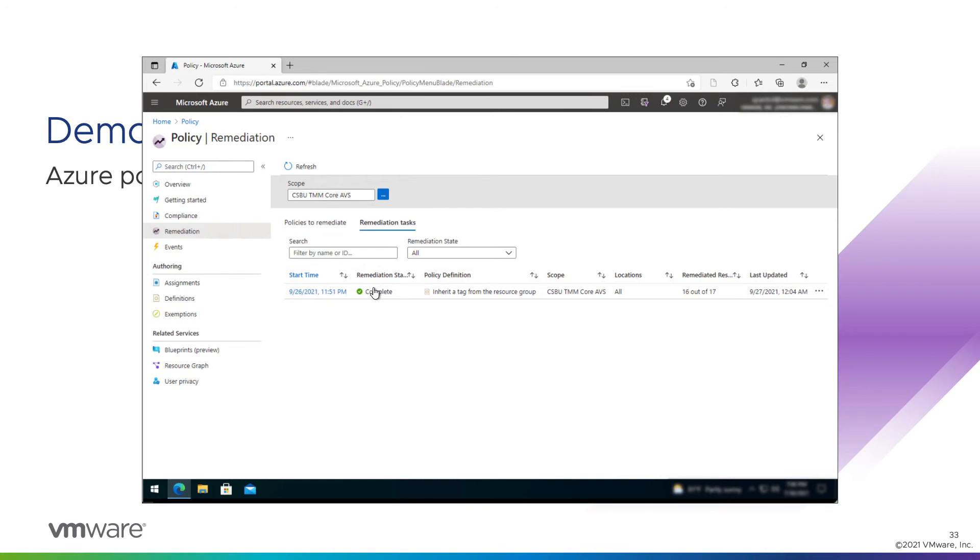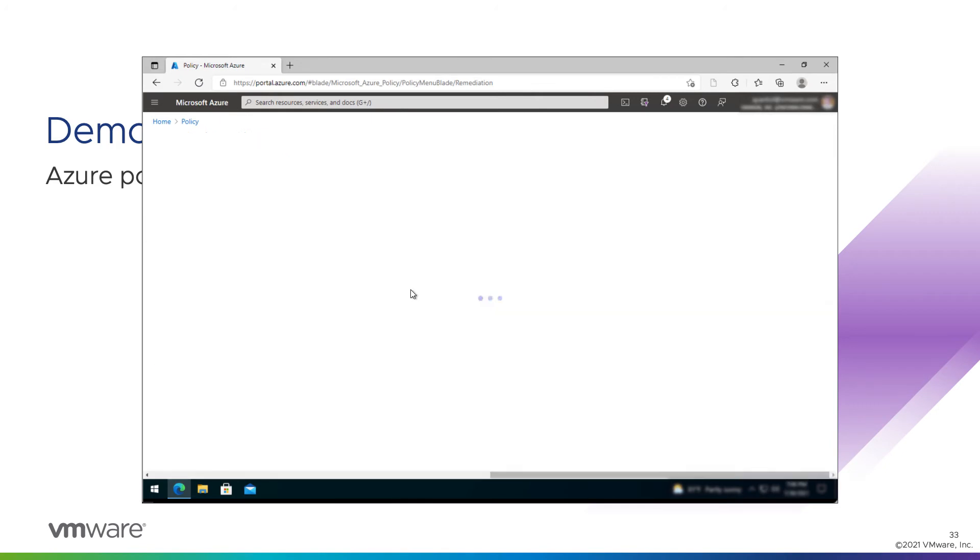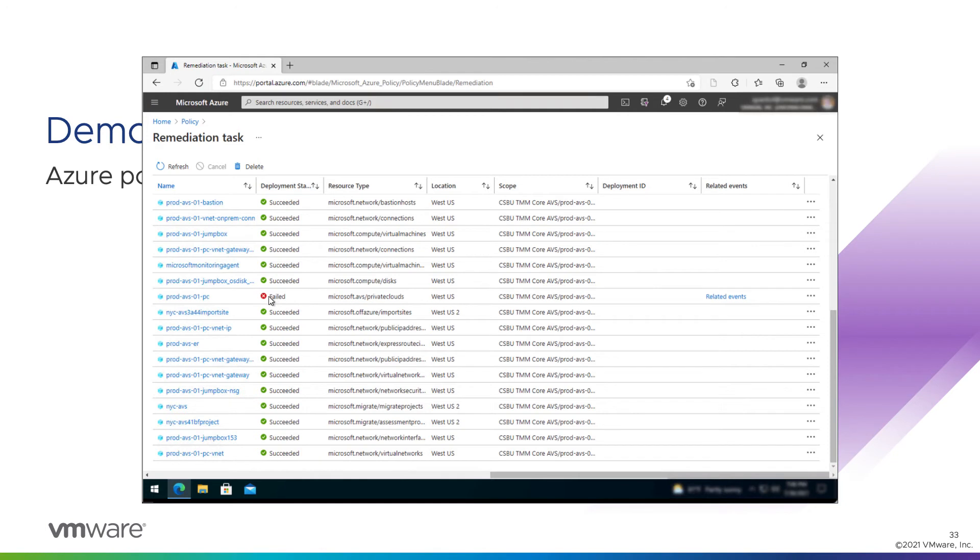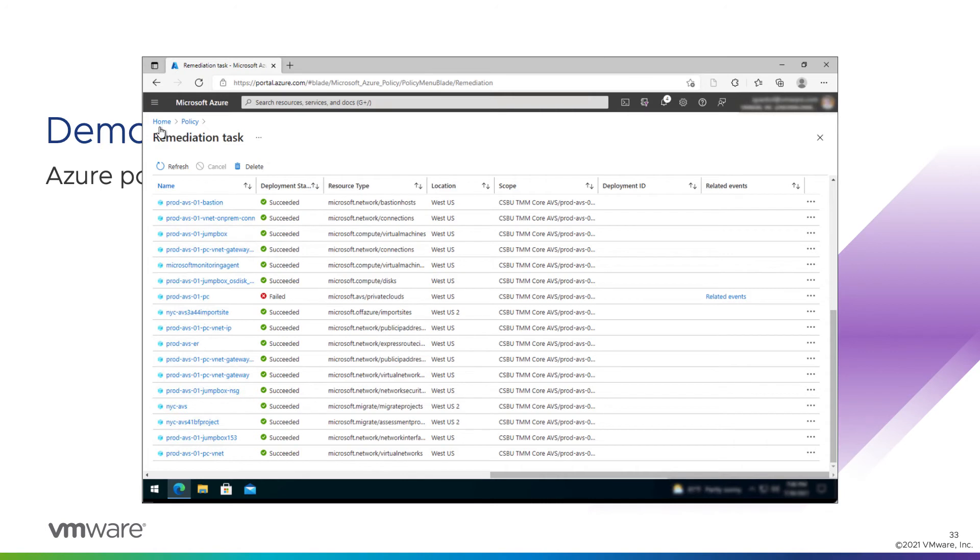You can see the remediation task finished. We remediated 16 out of 17 objects. Let's take a look at what was skipped. Looks like it's our private cloud object itself that was unable to tag. That seems to be a bug right now. Remediation tasks will not apply a tag to a private cloud object. We get an error about it not being able to resolve the object type. We've raised an issue with Microsoft. We hope we'll have a clarification of why that's not working and maybe even get it fixed. But for now, we'll just work around it.